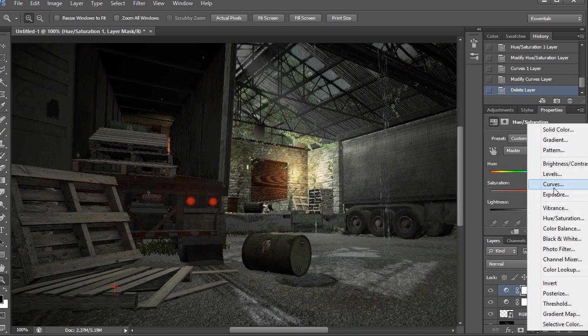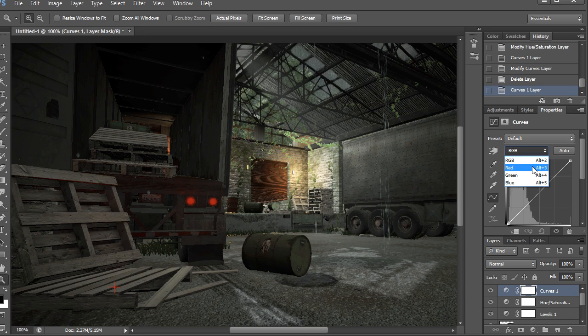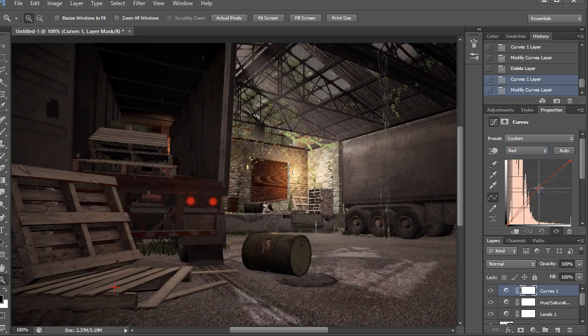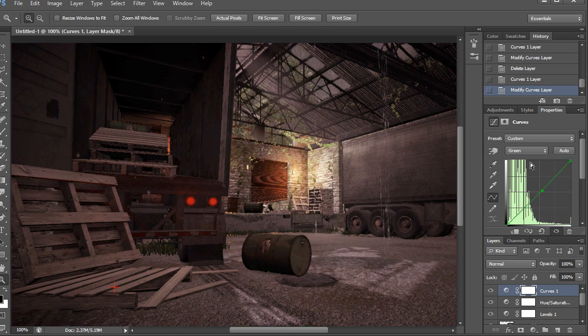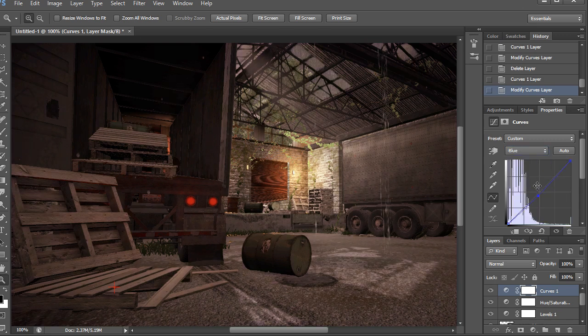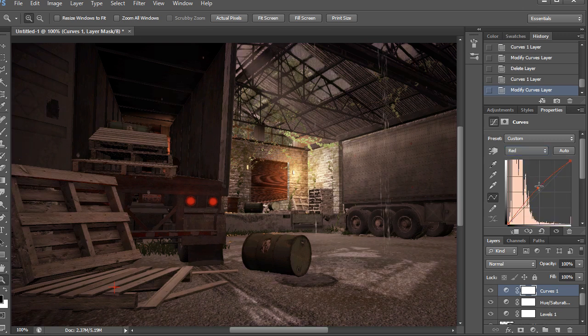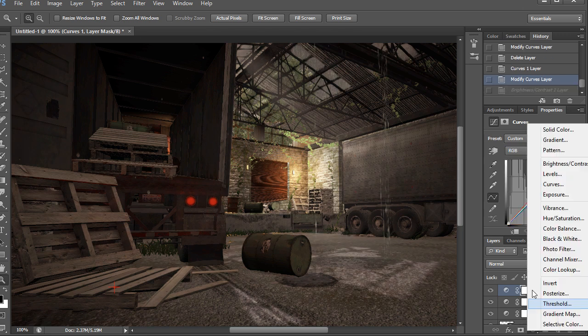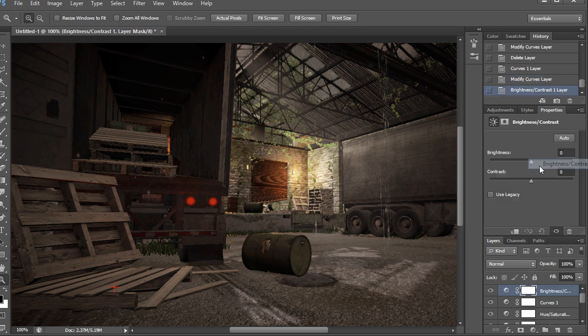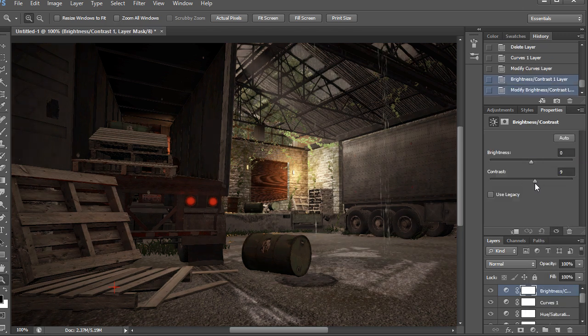I'm going to mess with some curves now. You can really get your environment to look warm or cool really fast with this. So I like to do each channel. Let's throw a brightness and contrast on there. Let's mess with the sliders.